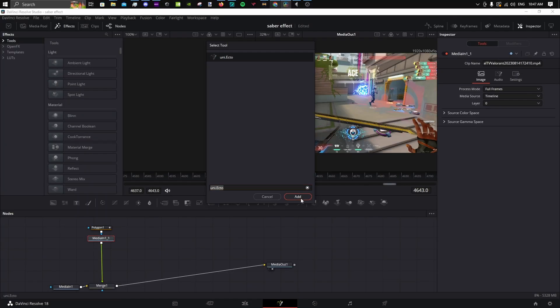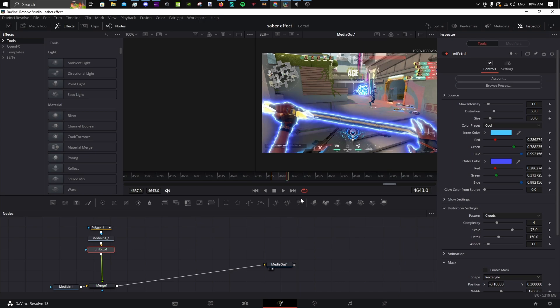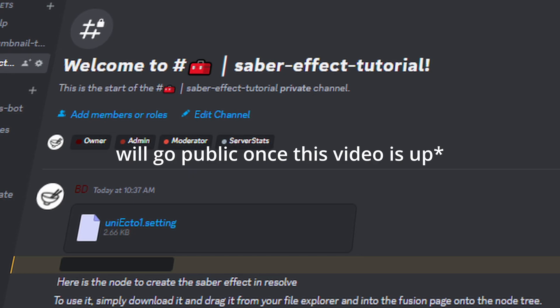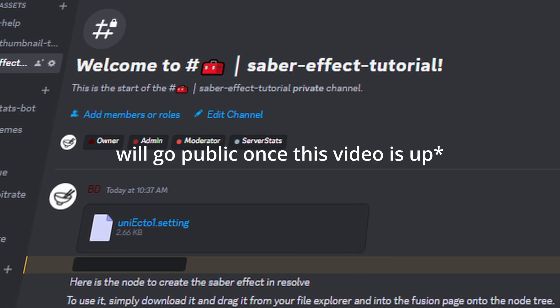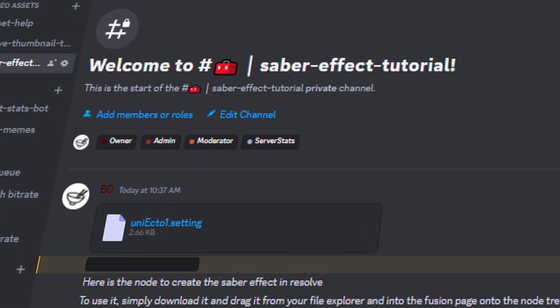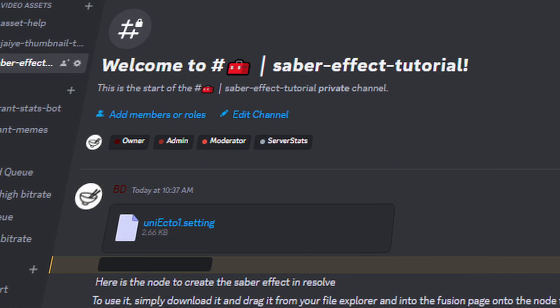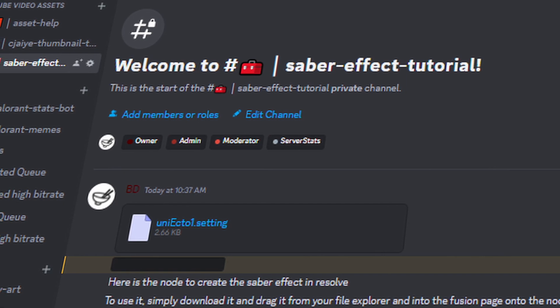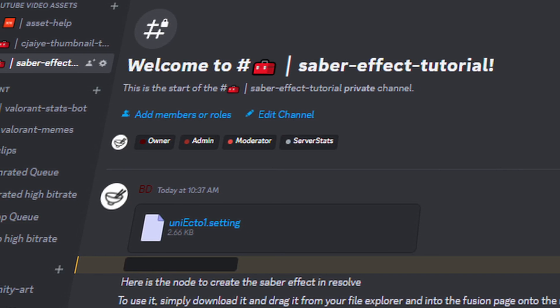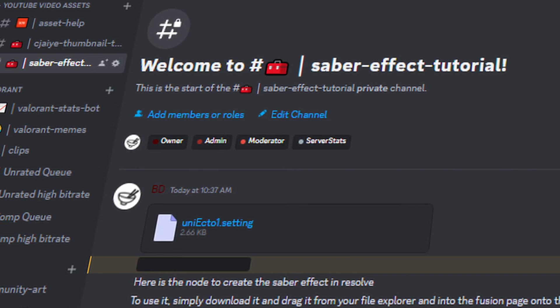Add the effect under the Media node. To get this effect, go to the YouTube Video Assets category in my Discord server and find the Saber Effect channel.